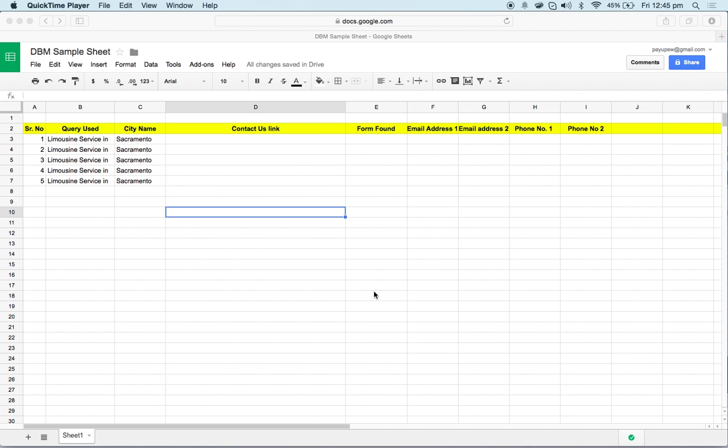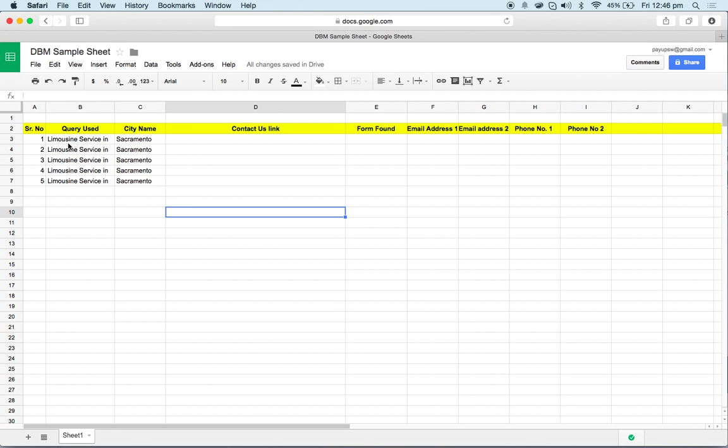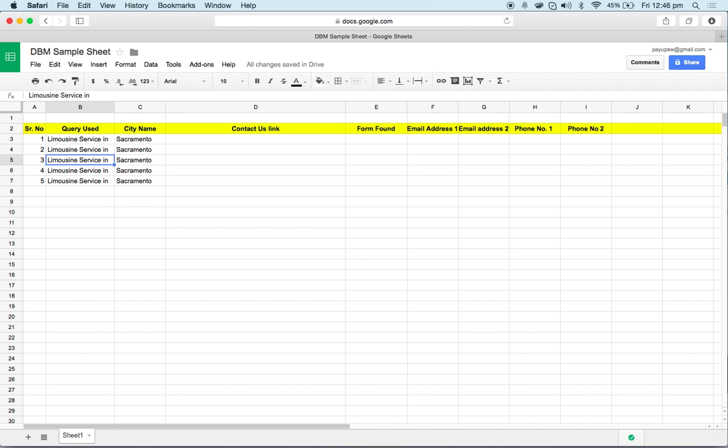Hello there, in this video I'm going to demonstrate how to collect data from the internet. If you have been hired as a database manager or database collector, your manager will share one sheet with you and you would be given some queries that you will have to use in Google. Here we have the query as limousine service in Sacramento.